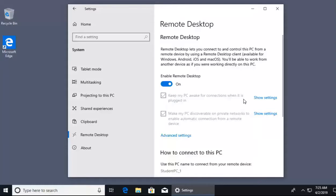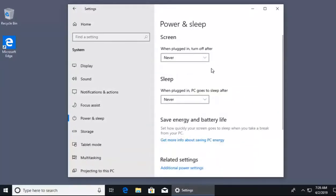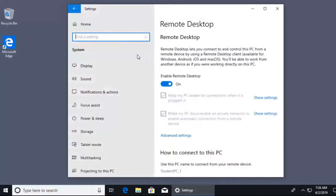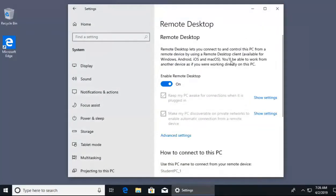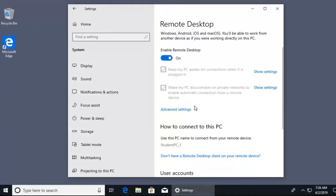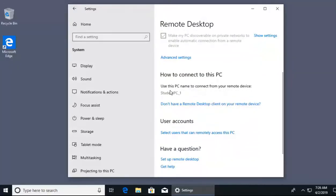With remote desktop on, there are a couple of settings we can modify. For example, power settings — we don't want our PC going to sleep and then being unable to remotely access it. Also, making our machine discoverable on the network. Scrolling down to remote desktop settings, we can see the PC name that people will target when using remote desktop as a tool, which in this case is student_pc_one.